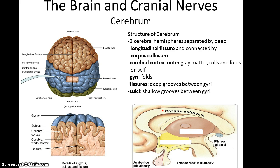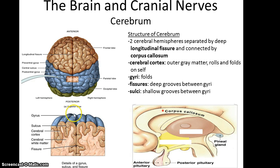Now, the outside of the cerebrum is called the cerebral cortex, and it is composed of gray matter, where cell bodies are and synapses are occurring. And these are rolls and folds that are all piled up on themselves, so that you end up with the folds, or the gyri, and the fissures, or sulci, which are the grooves between the gyri. I like to think of the gyri as hills and the fissures and sulci as valleys.